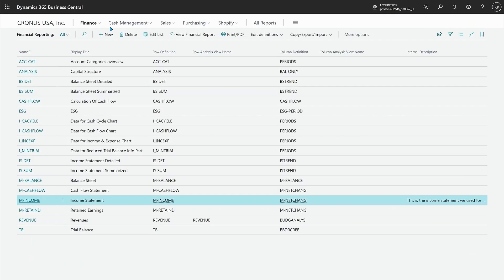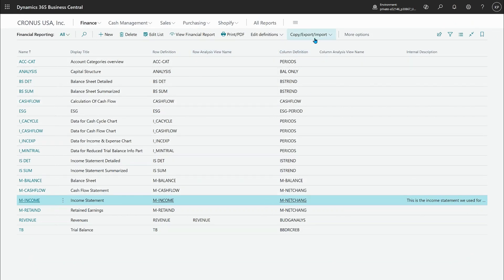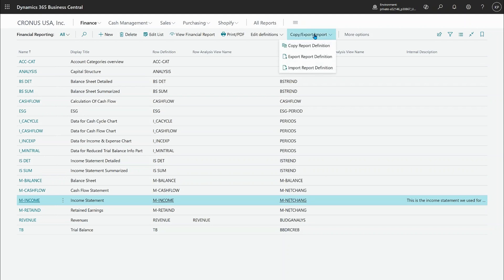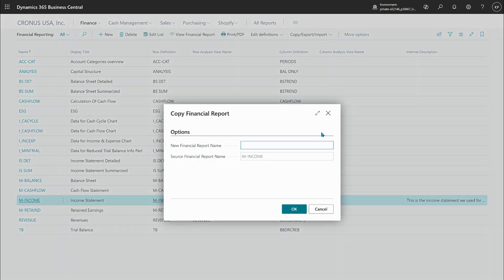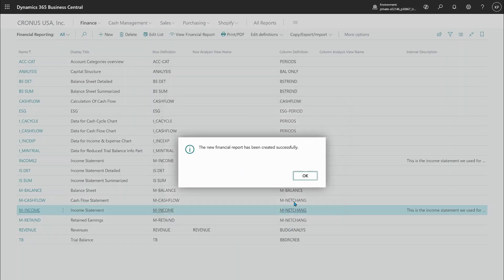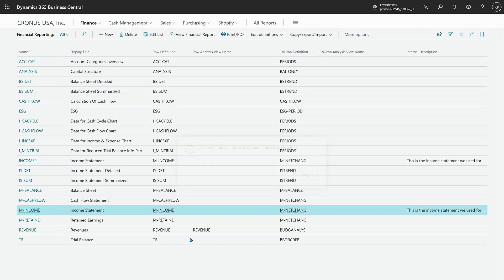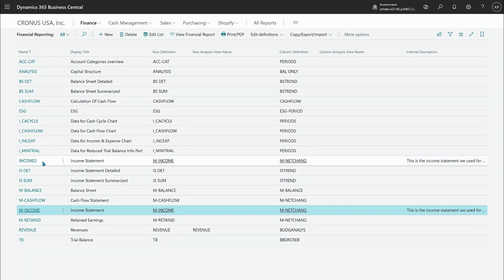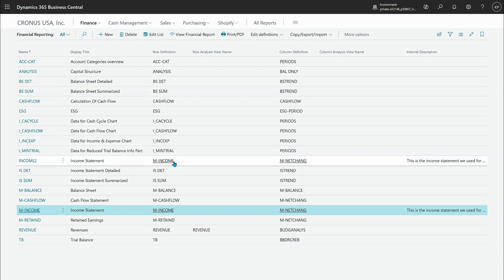Let me go back to the list here and just quickly show you if you haven't noticed this menu from last wave, the copy export import. I'll just copy this report definition. You'll notice why in a sec. Let me just call that income 2 and so now I took a copy of that. So back here I can now see my income 2 income statement and that's a copy. Great.